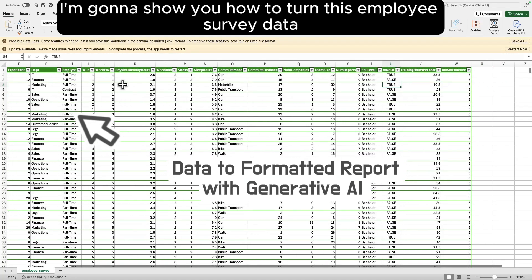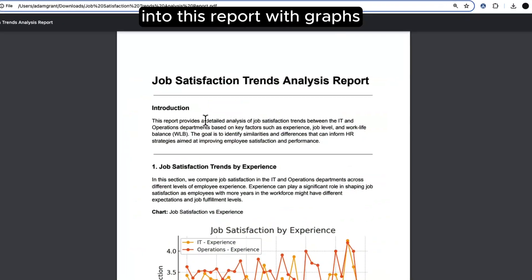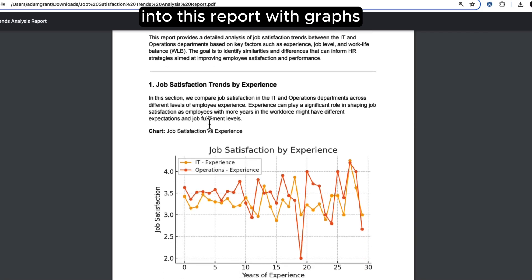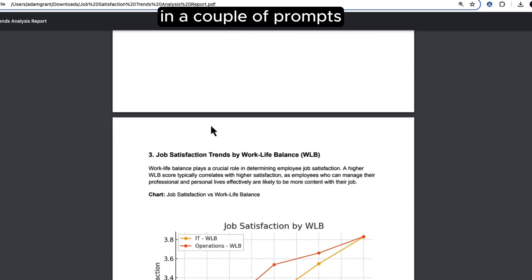In this video I'm going to show you how to turn this employee survey data into this report with graphs in a couple of prompts.